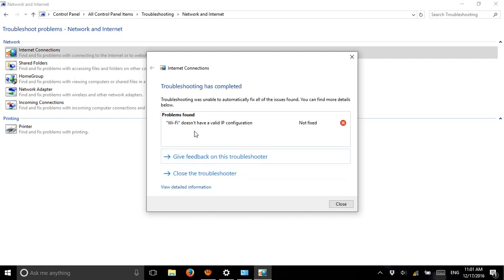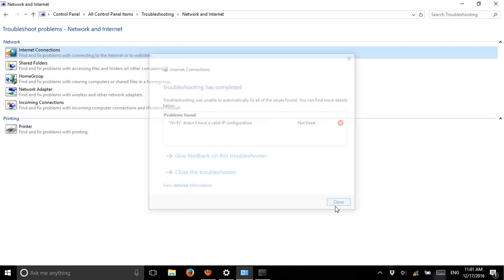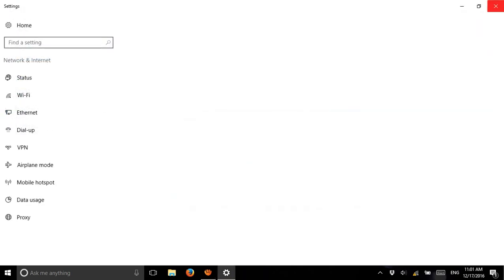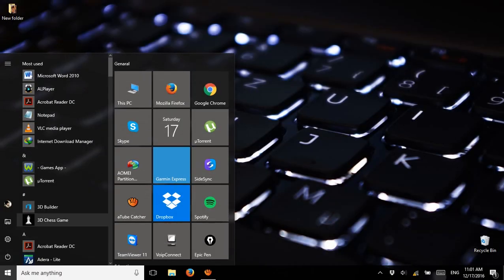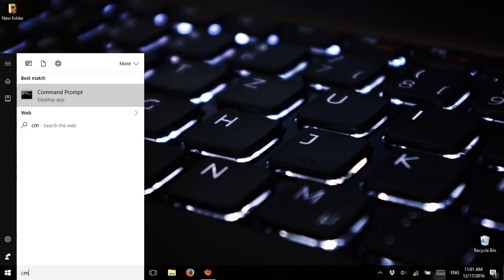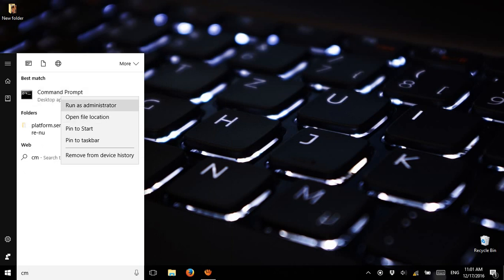It says 'Wi-Fi doesn't have a valid IP configuration' and it's not fixed — so this is the issue we have. The solution is simple: you can easily fix it. Just close this out, close this out, close this out.